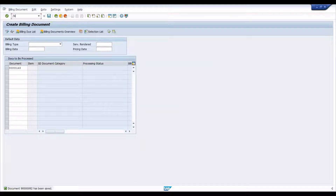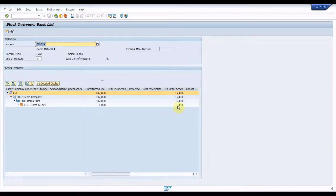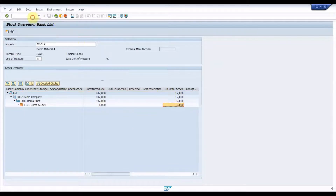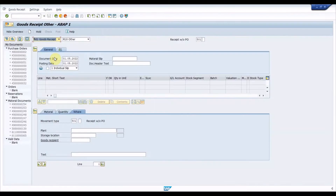Let us check the stock in the receiving storage location using the MMBE transaction. As we can see, the stock is listed as on-order stock, as this quantity has not yet been received by the receiving storage location. For this, execute the MIGO transaction and perform post goods receipt with reference to the delivery document.